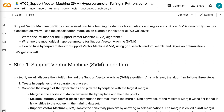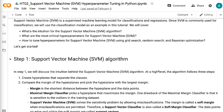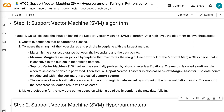In step 1, we will discuss the intuition behind the Support Vector Machine algorithm. At a high level, the algorithm follows three steps. First, create hyperplanes that separate the classes. Second, compare the margin of the hyperplanes and pick the hyperplane with the largest margin. Margin is the shortest distance between the hyperplane and the data points. Maximal Margin Classifier picks a hyperplane that maximizes the margin.